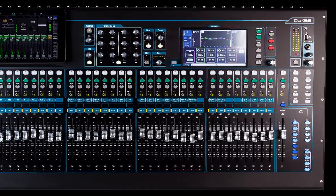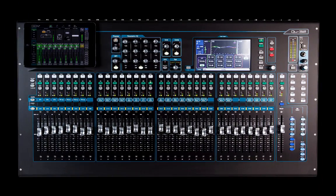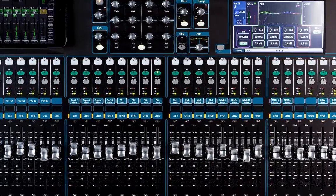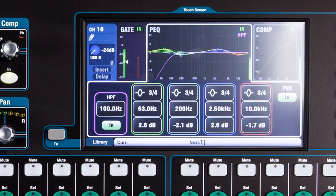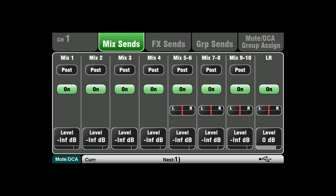First, unassign AMM channels from the left-right mix before passing through the group. Select the input channel, go to mix sends and touch the on-off button on screen, assigning the channel to left-right.